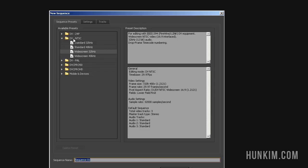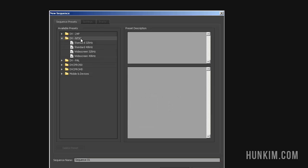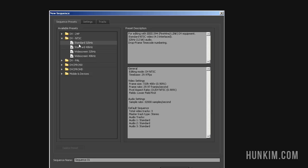You can see that we have some sequence presets. The NTSC, we're talking about DVD quality. There's a standard screen ratio and a wide screen. People nowadays tend to like wide screen, so we're going to choose one of the wide screen options. Click on OK.